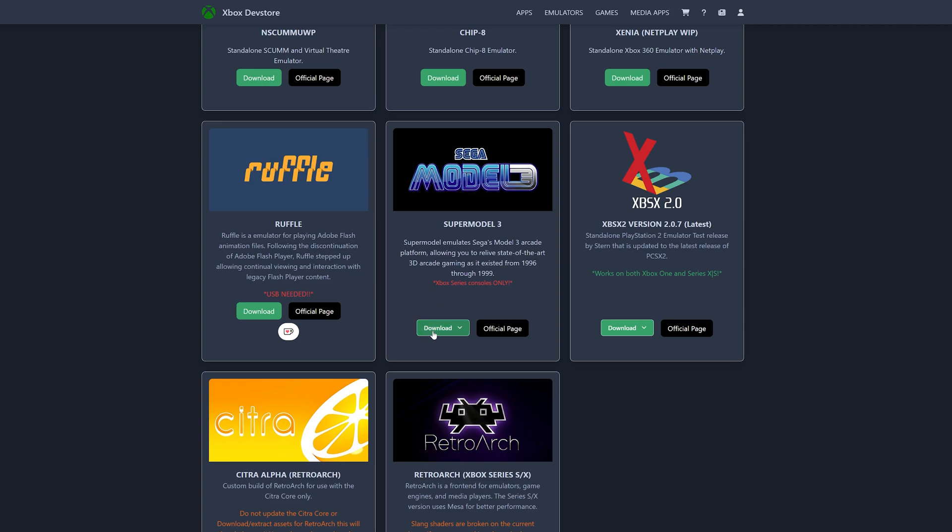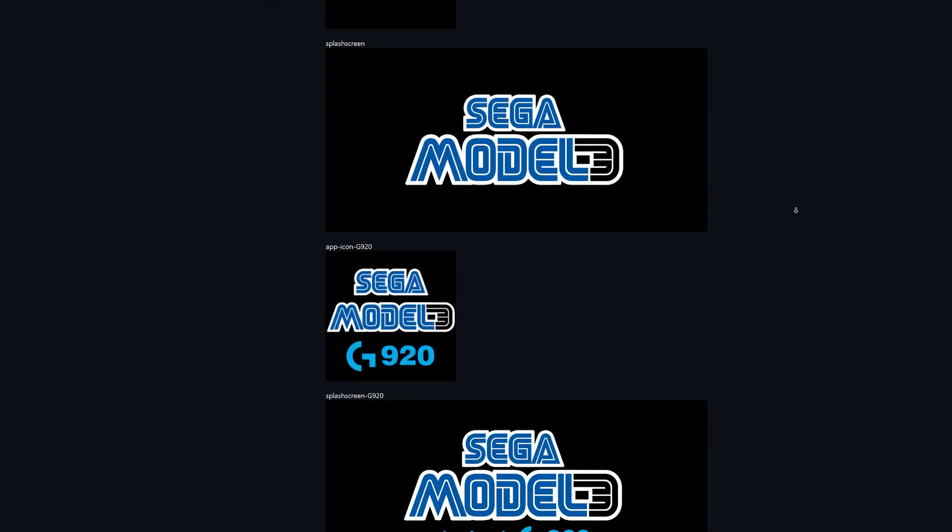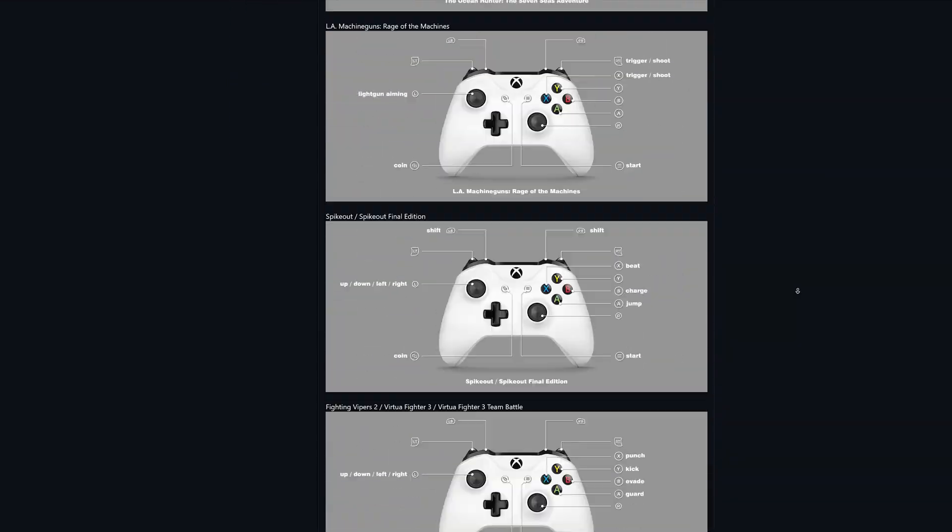So if for whatever reason this download button doesn't work or you want to get that racing wheel version, you can just click on the download button and click on download from GitHub. And then if you scroll down to the bottom here,